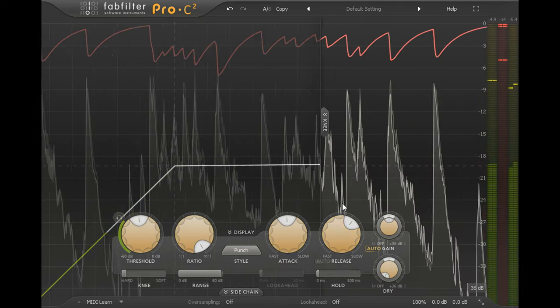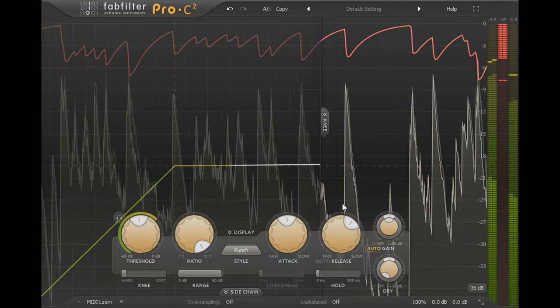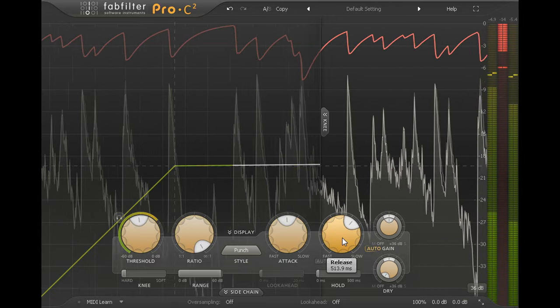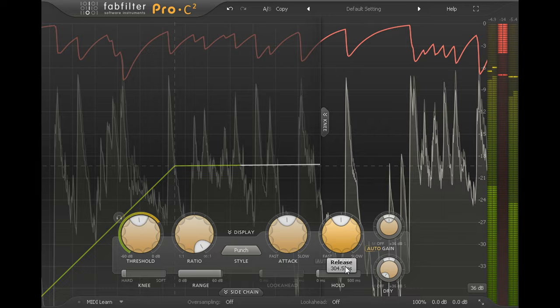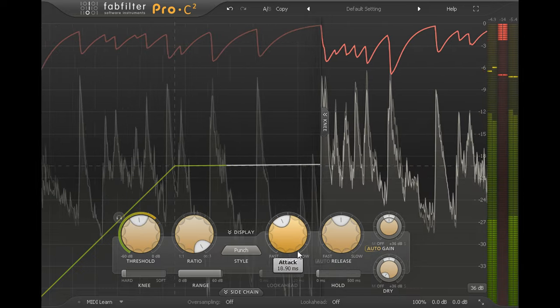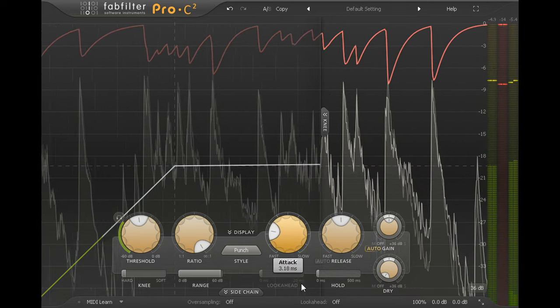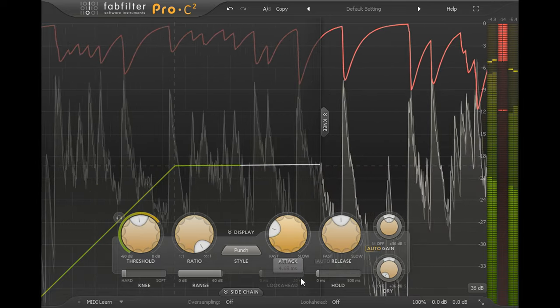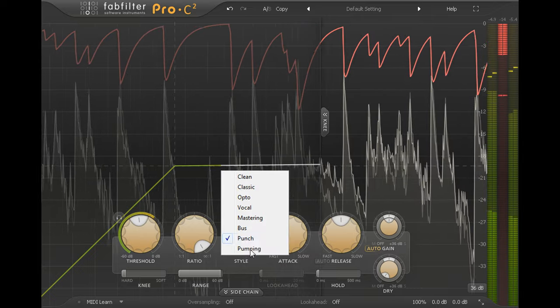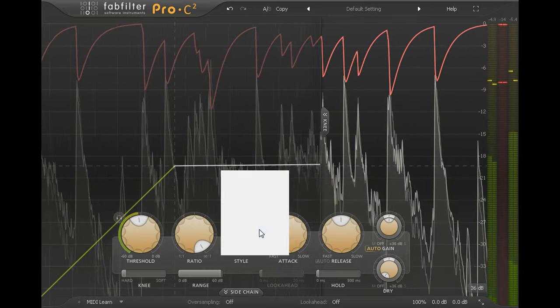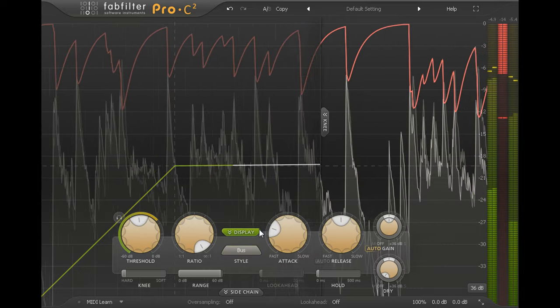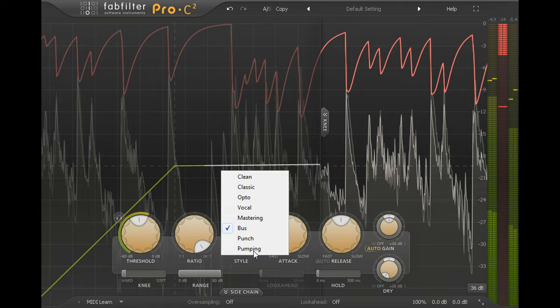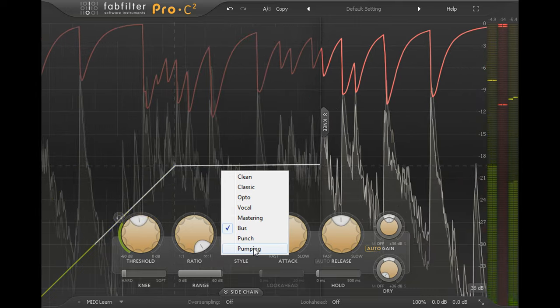Attack and release controls are calibrated in milliseconds. However, all compressor styles are program dependent and they can behave very differently even with the same settings, so you should treat the numbers as rough guidelines only and rely on your ears to make the judgements.